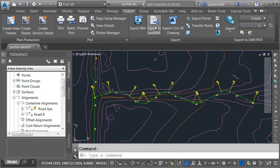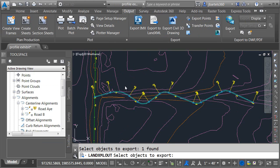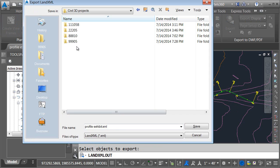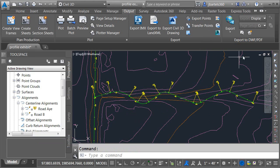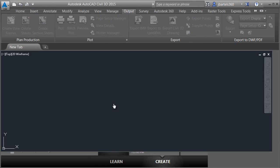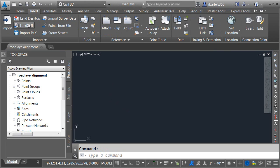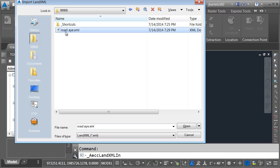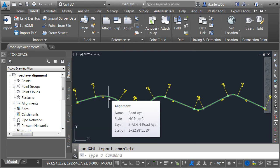In the event someone deletes a data-shortcutted object, you can recreate it from one of the existing drawings. I'm going to do it using LandXML. I'll choose Output > Export to LandXML, click Pick from Drawing, select the alignment, right-click, click OK, and save this in the 99905 project as Road A XML. I'll close this drawing without saving changes, because things aren't fixed yet. Let's go back to the Road A Alignment file.